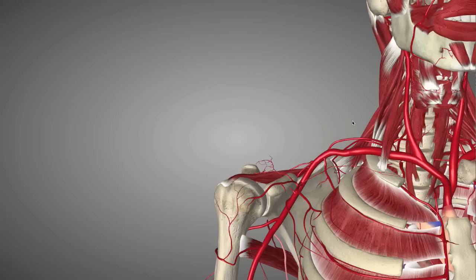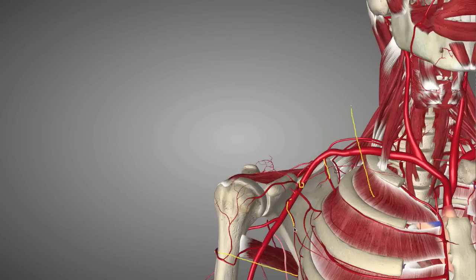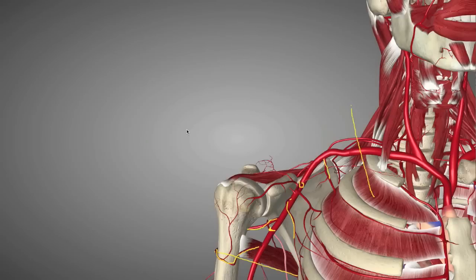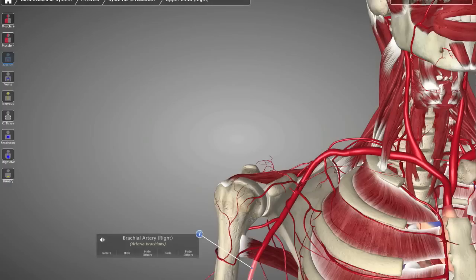A recap: the axillary artery starts after the first rib and ends after teres major. It has six main branches — HOTEL SPA: Highest Thoracic, Thoracocromial Trunk, Lateral Thoracic, Subscapular Artery, Posterior Humeral Circumflex Artery, and Anterior Humeral Circumflex Artery. If you have any questions, leave us a comment and we'll get back to you right away. Stay tuned — next week we're going to be talking about the branches of the brachial artery. See you soon.